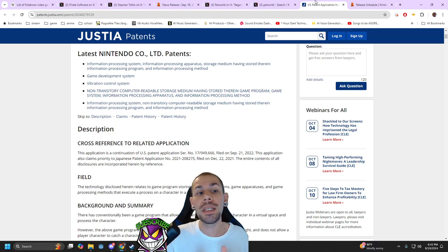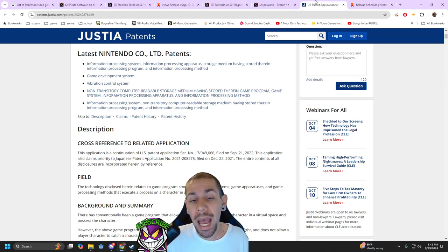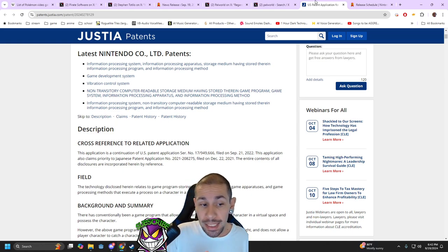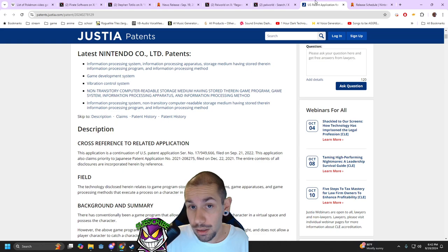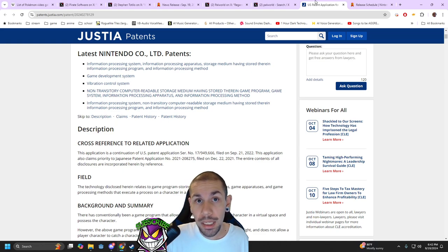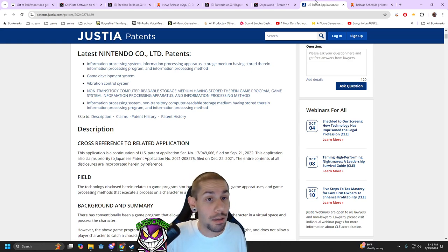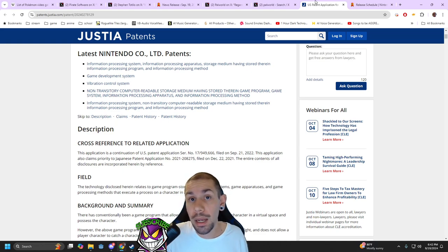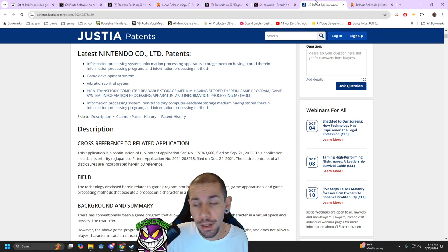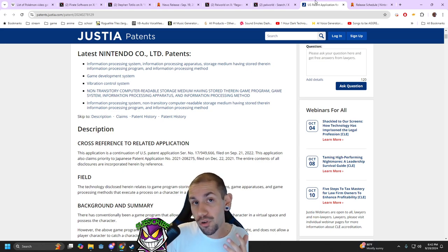When I looked into the patent, this is extremely concerning because this is not a patent for a Pokeball. This is a patent for creature capture.